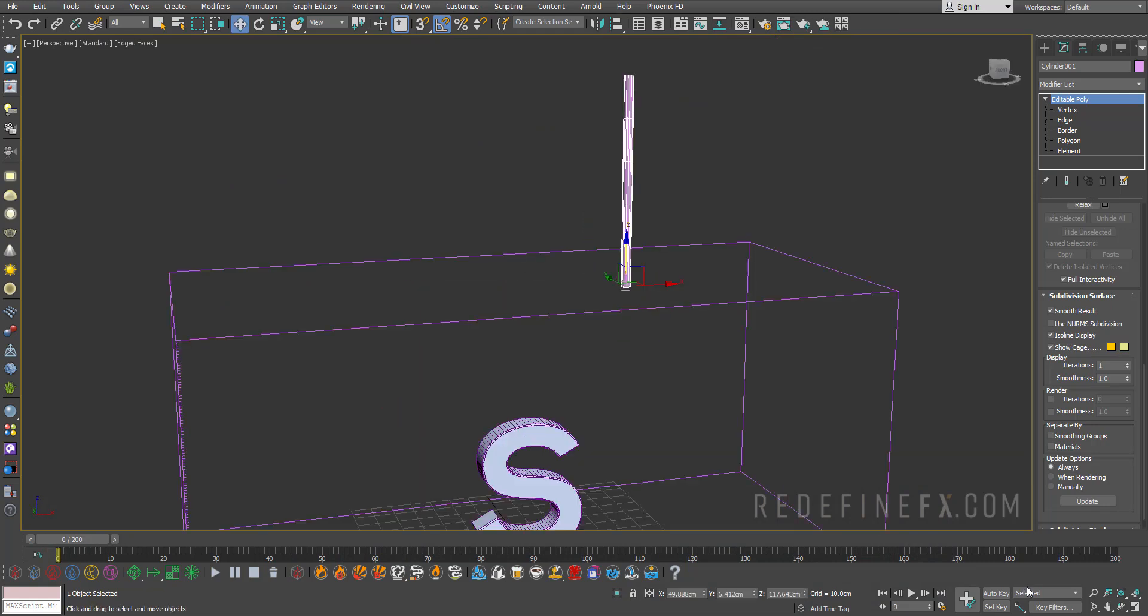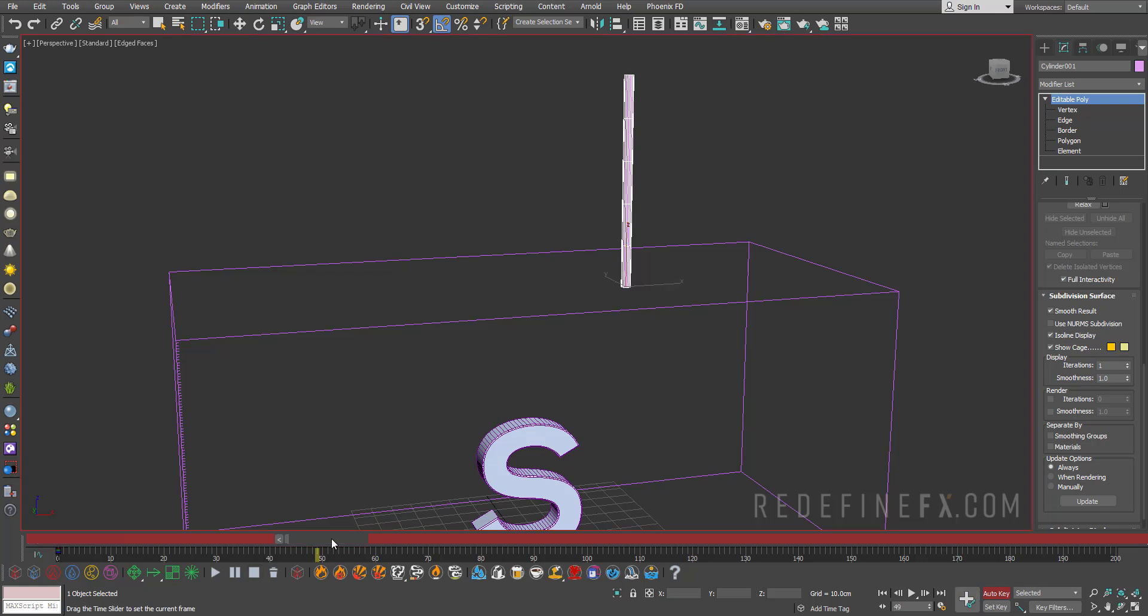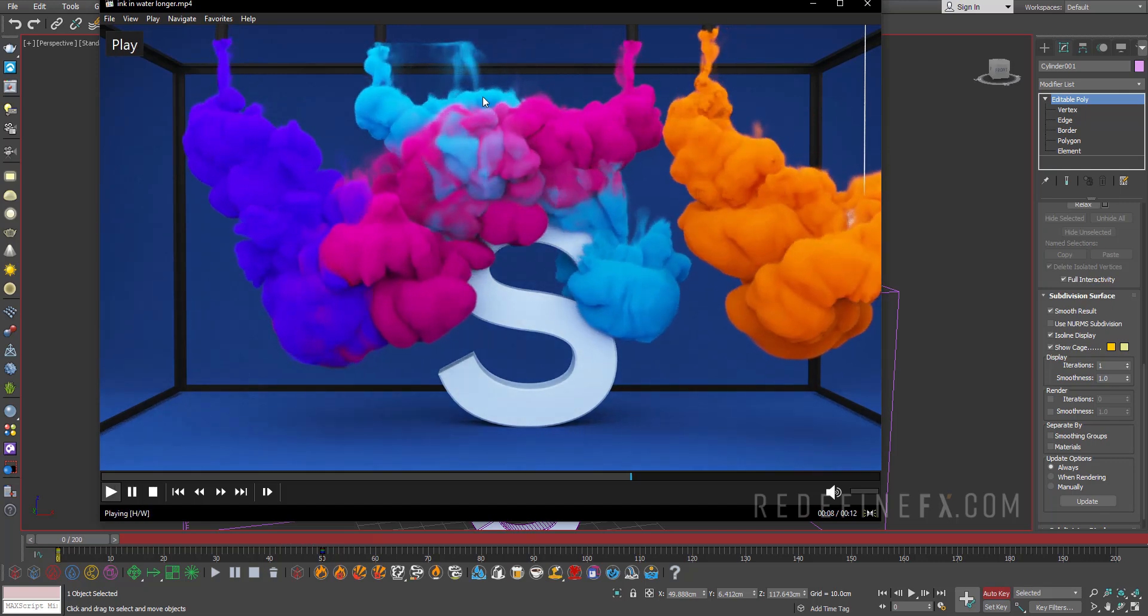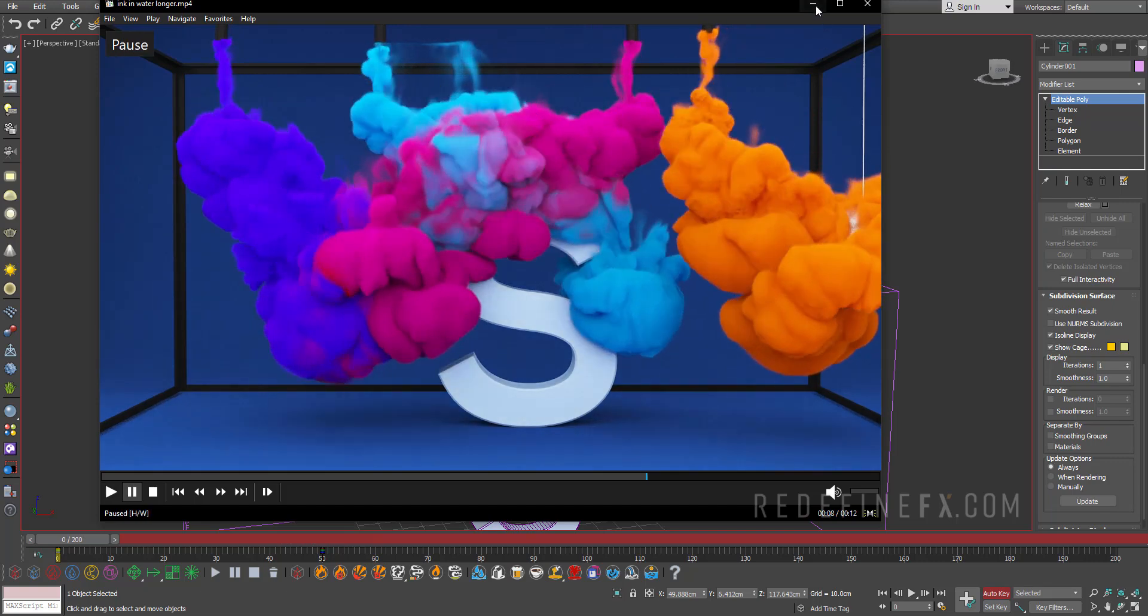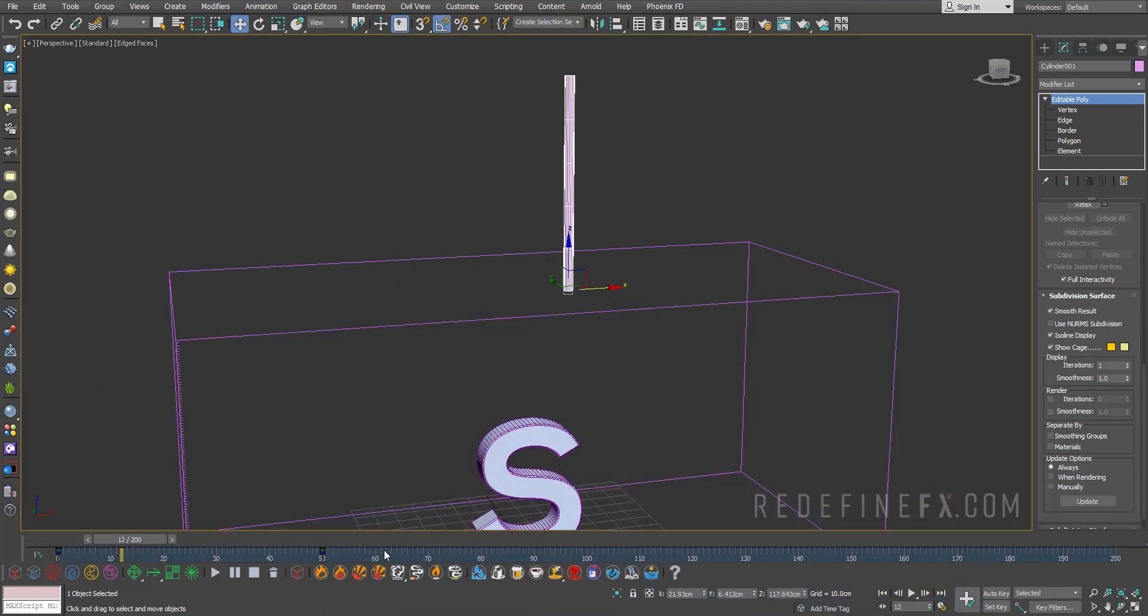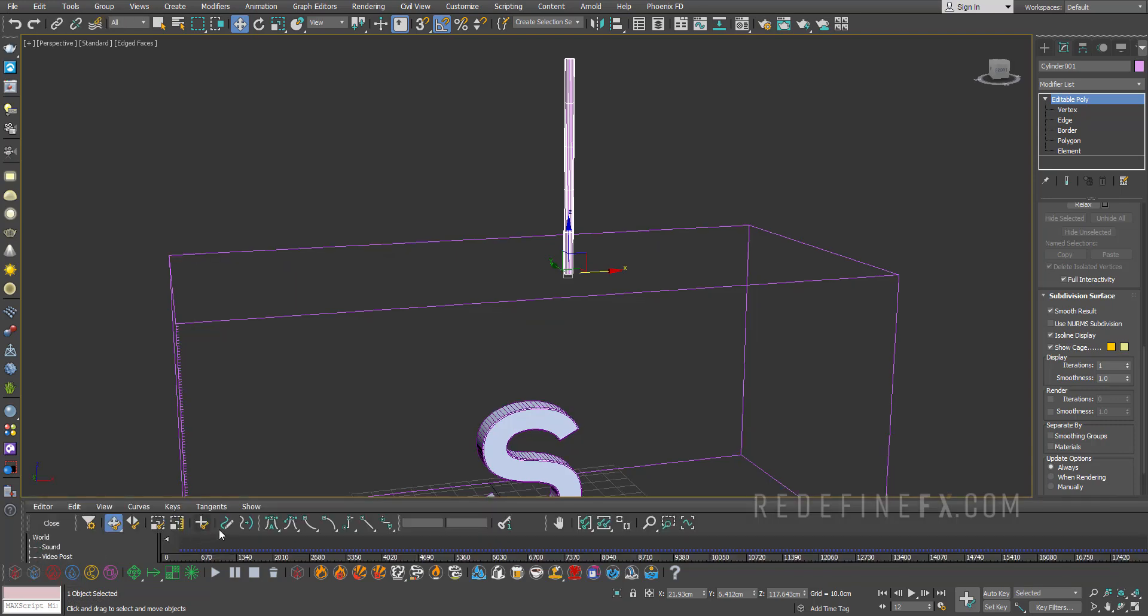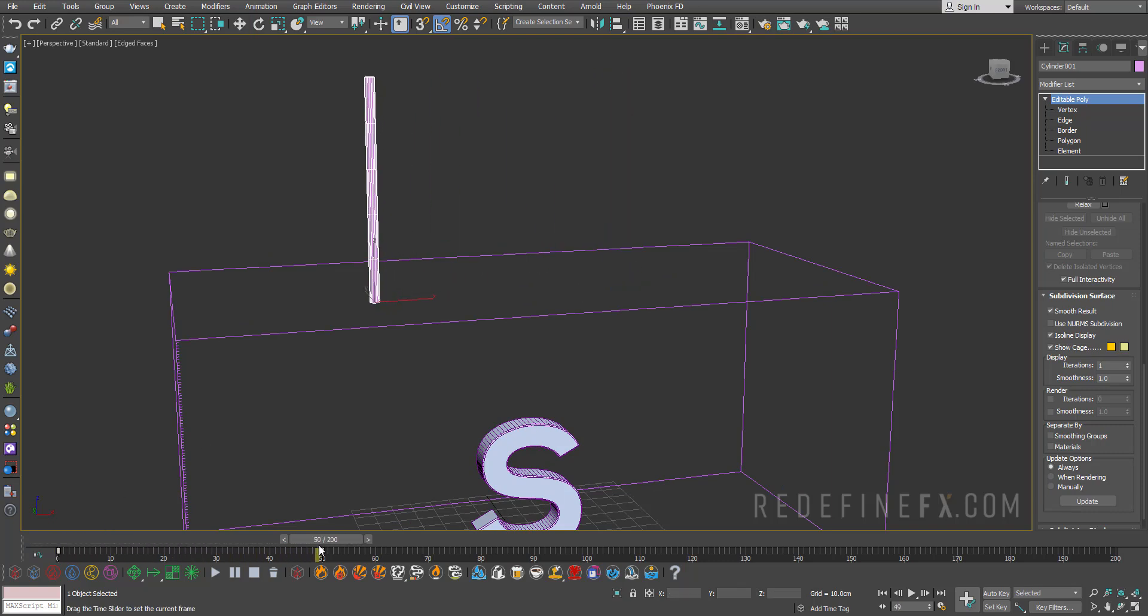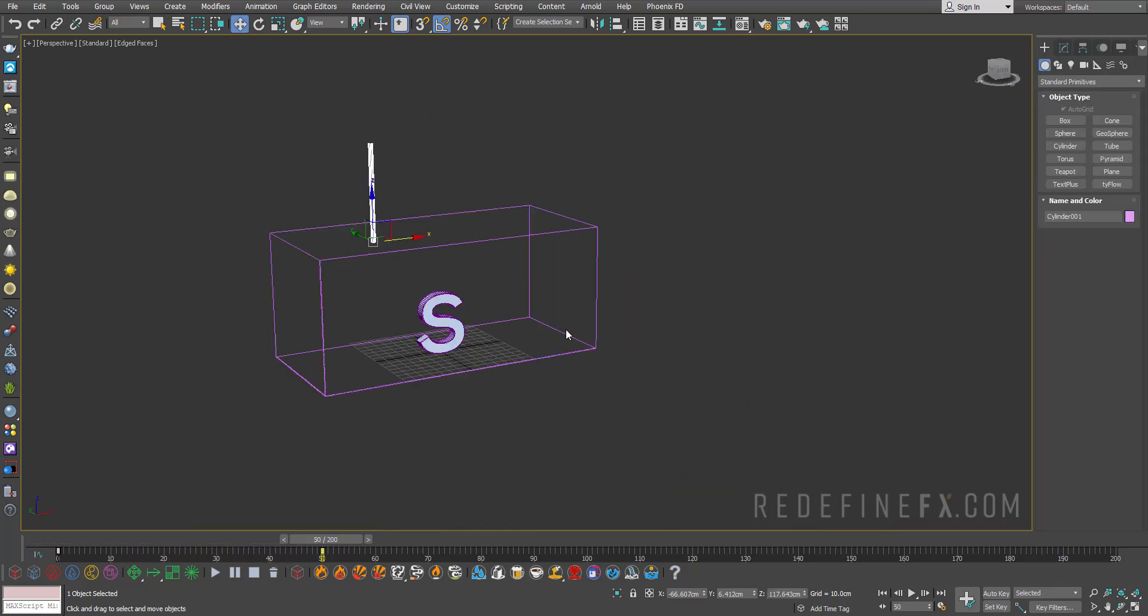And then you can go to frame zero, hit auto key, make a key and then go to frame 50 and move it. So we want it to move from left to right to get a cooler effect. And you can select all the keyframes, click on this curve editor and set it to auto. This way, it will be like a smooth keyframe. So it will slowly start and then slowly stop.